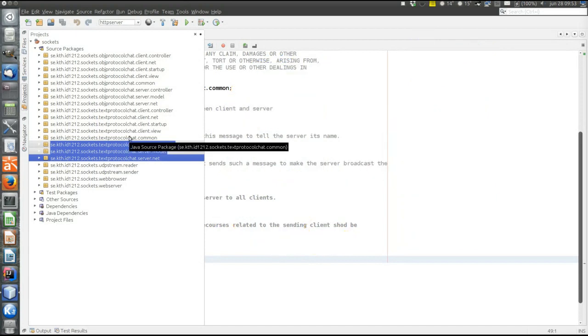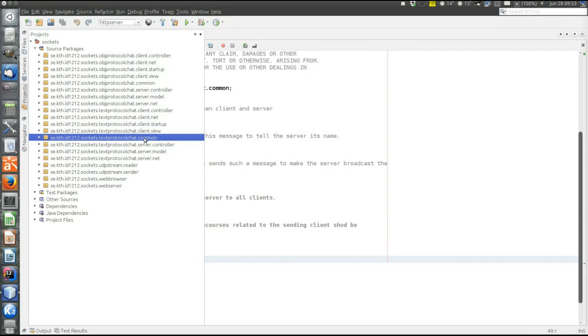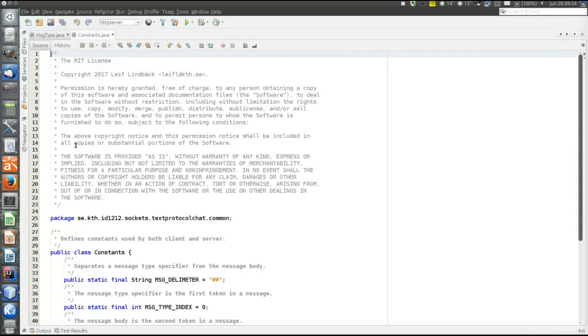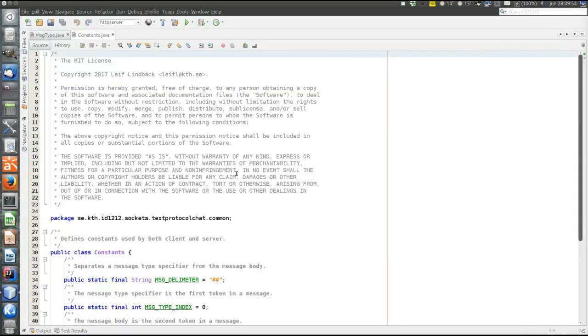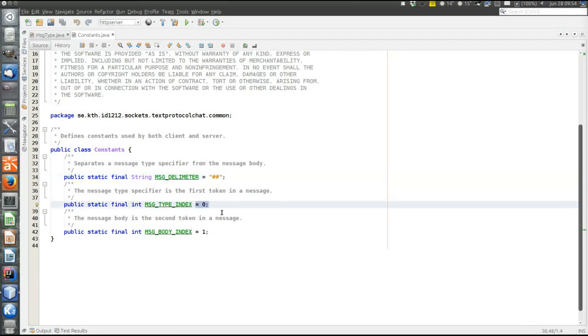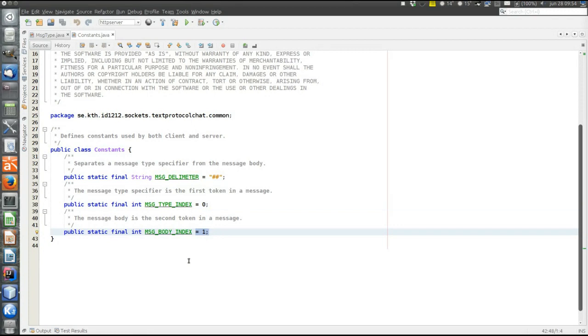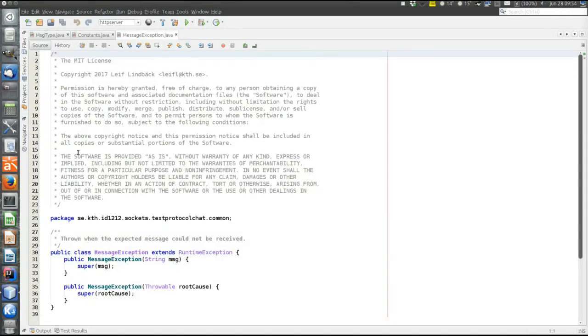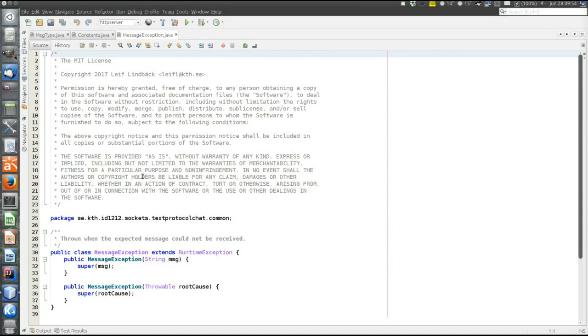So finally, there is also the common package that includes things common for both client and server. And that is the message type that we already saw where the messages are defined. Constants that contain some constants. The message delimiter between the type and the body was the double hash. And before the delimiter at index zero, we have the message type. And after the delimiter at index one, we have the message body. And then there's also a message exception used for communication problems.